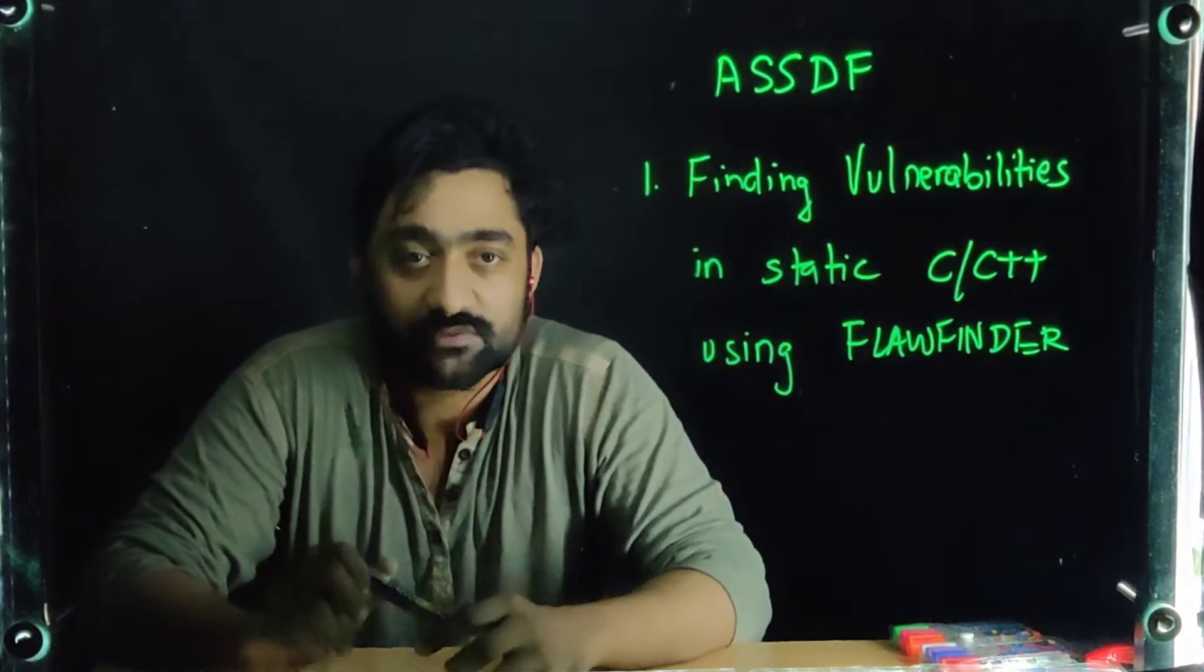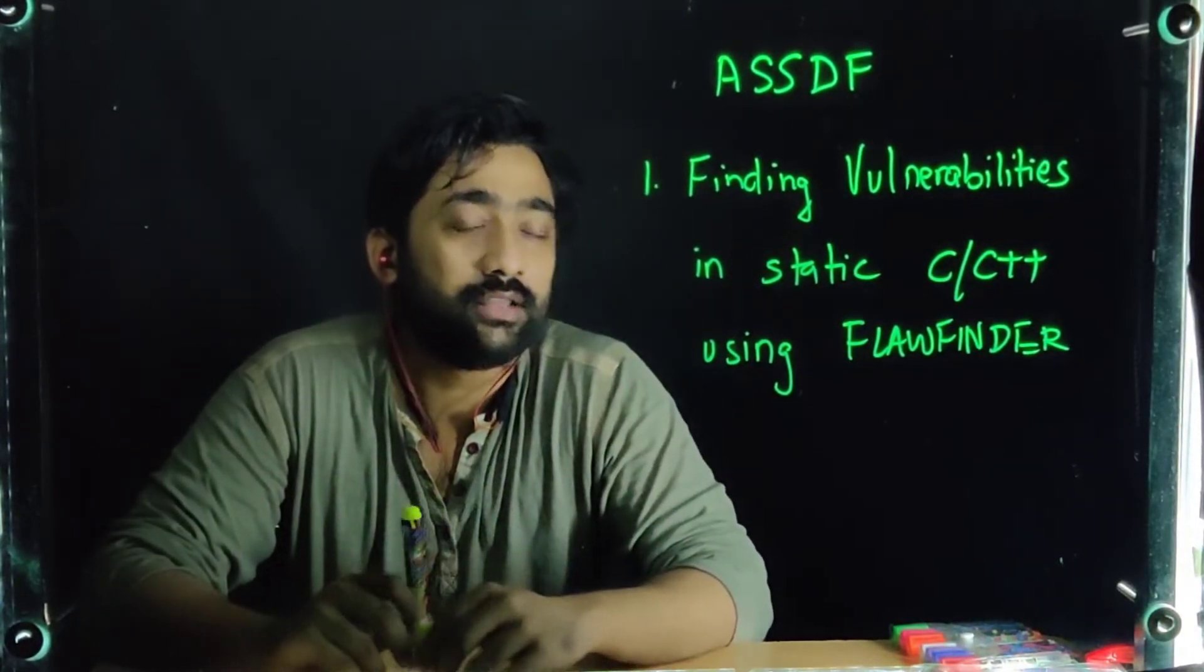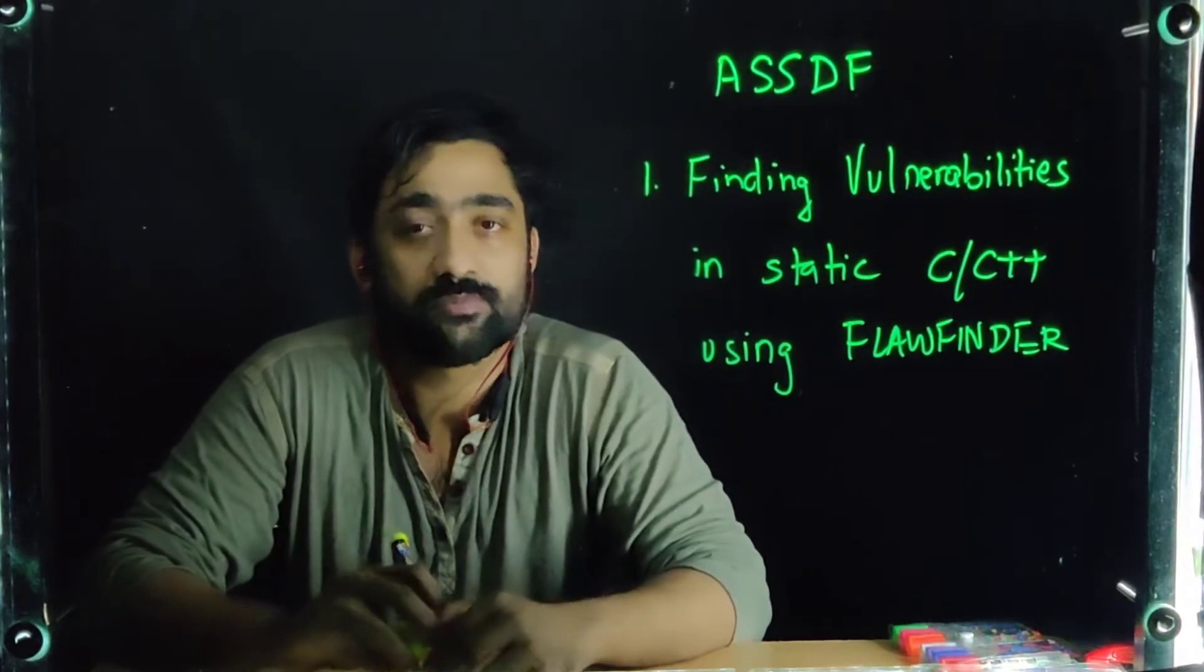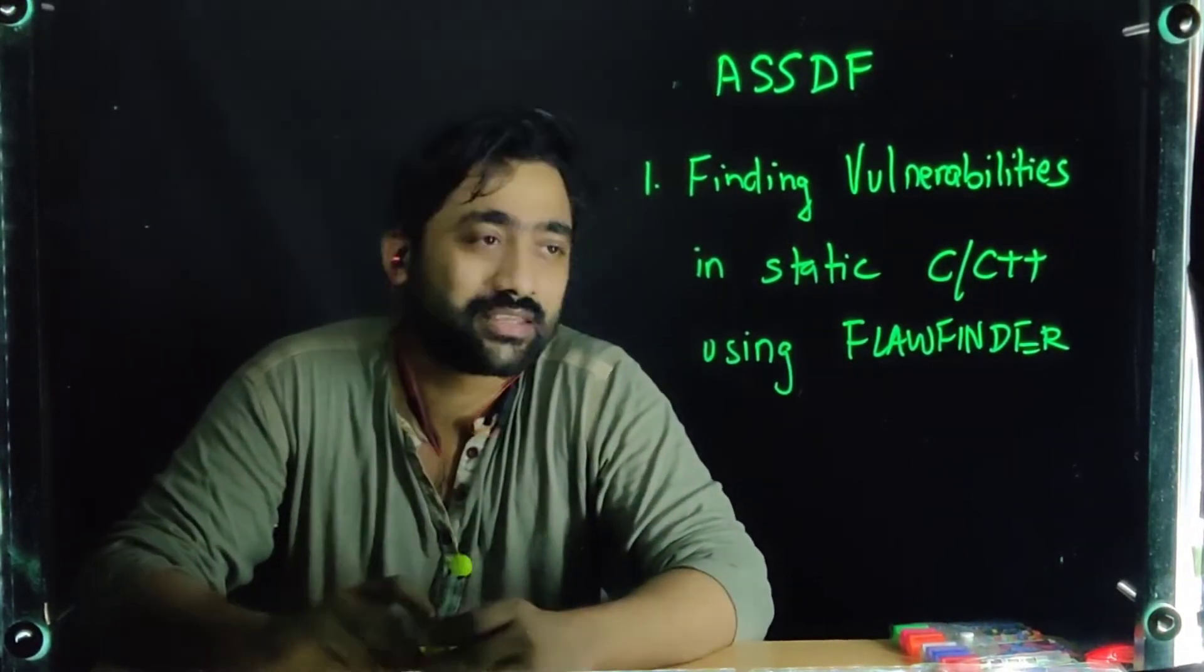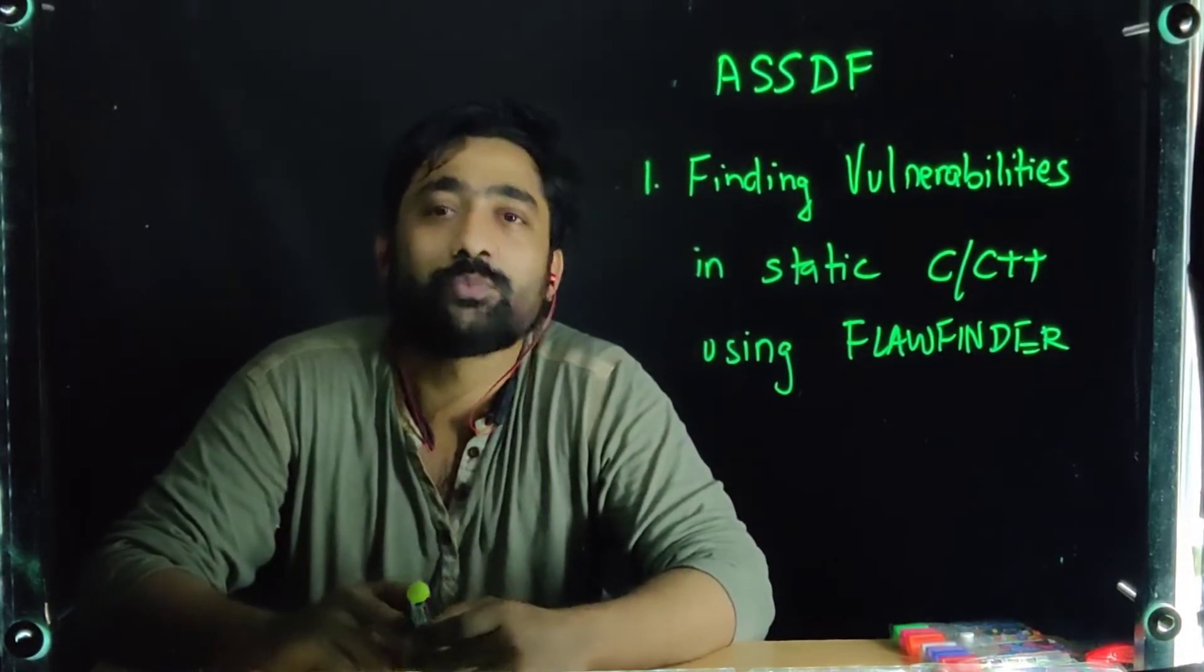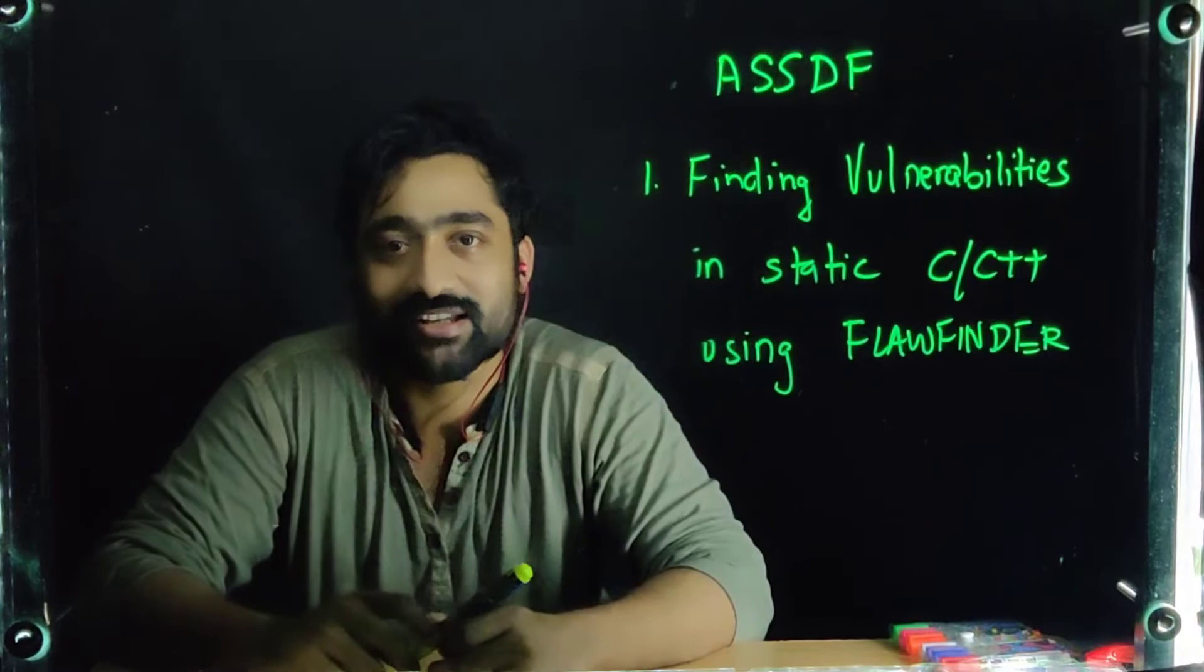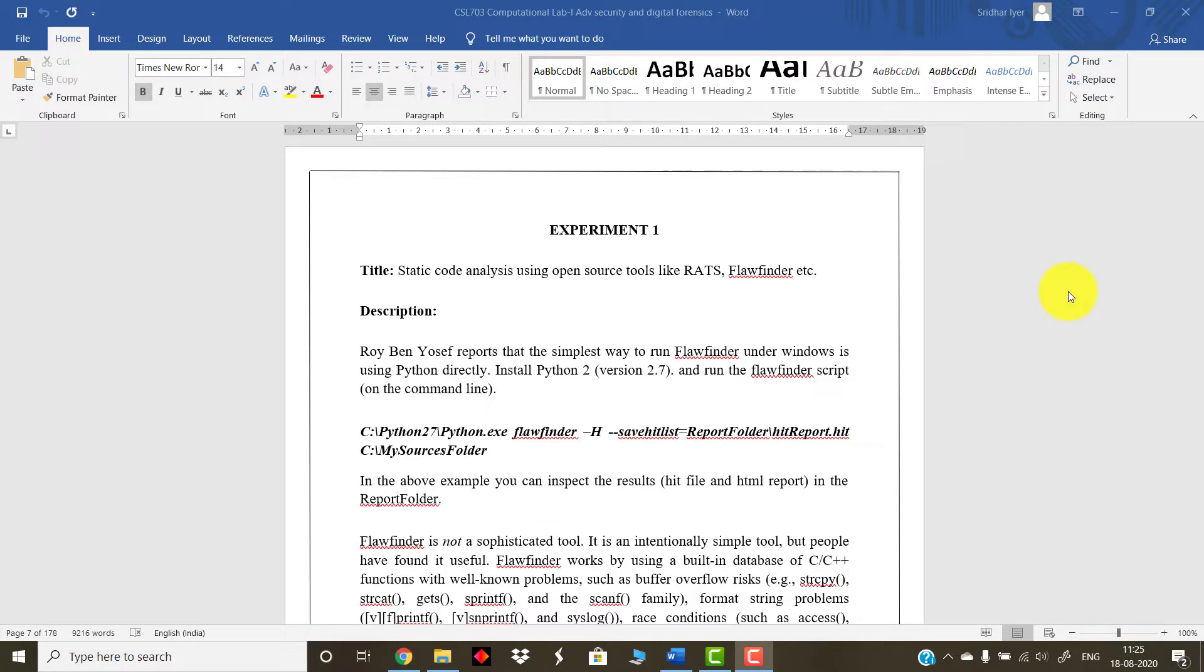So that is what we are going to perform in this experiment number one: finding vulnerabilities in static C/C++ code using a tool which is called as FlawFinder. So what are we waiting for? Let me switch back to my computer screen and show you how to perform this experiment in a hands-on fashion. As explained in the introductory part of this video, FlawFinder is all about finding out some bugs or some vulnerabilities in our static code. So let's start this process.